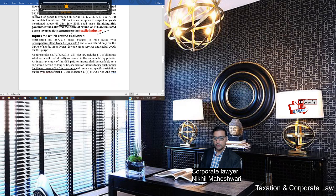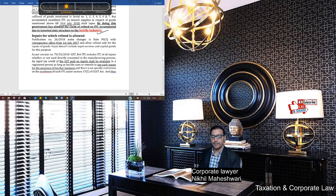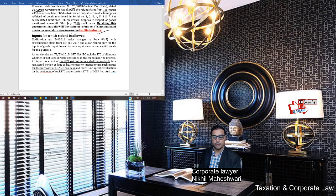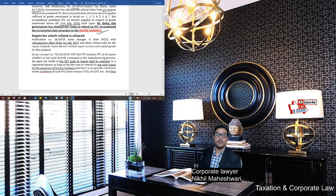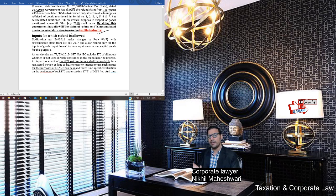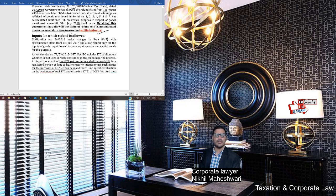But what about claims pending before 31st July 2018? The government's position is to forget about those claims — you will have to wave them off. This retrospective amendment is effective from 1st July 2017. For textile businesses, any input tax credit accumulated before 31st July 2018 will have to be waived off. It is still a controversial matter — in some cases it has been given, in some it has not.